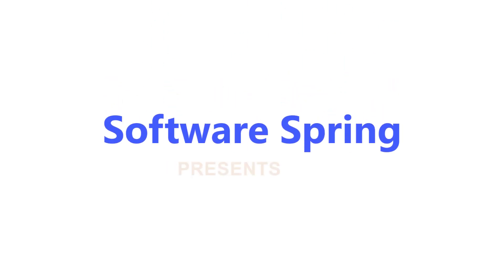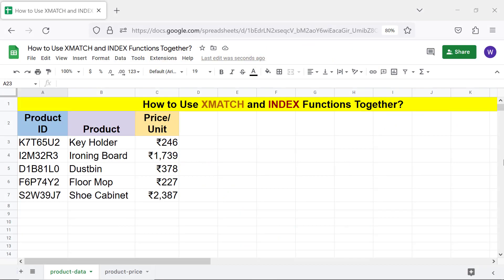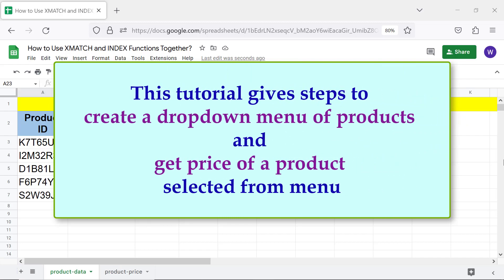Hello folks, greetings and welcome to this tutorial on using xMATCH and INDEX functions together in Google Sheets. This tutorial gives steps to create a drop-down menu of products and get the price of a product selected from the menu.